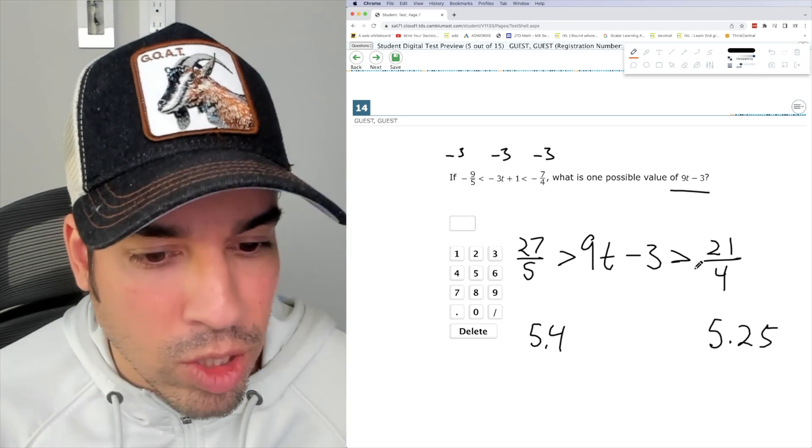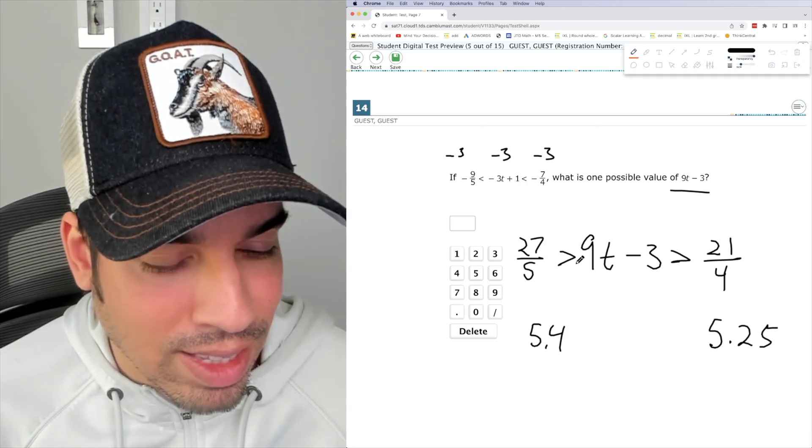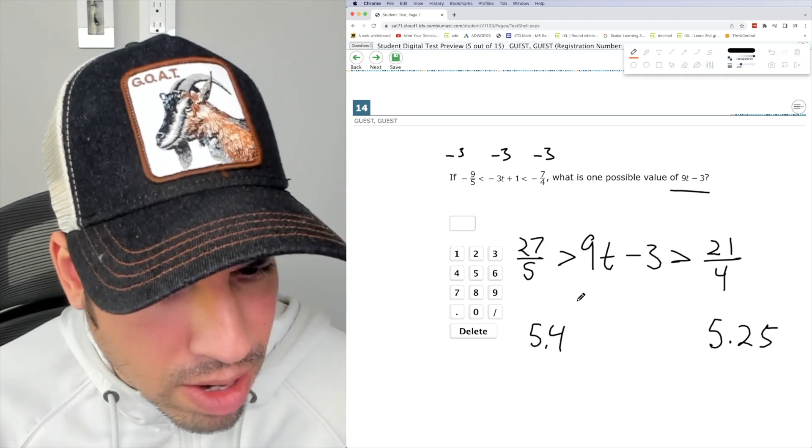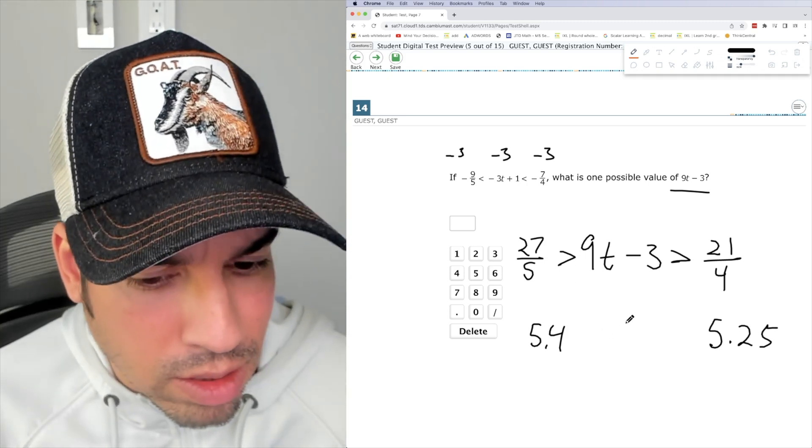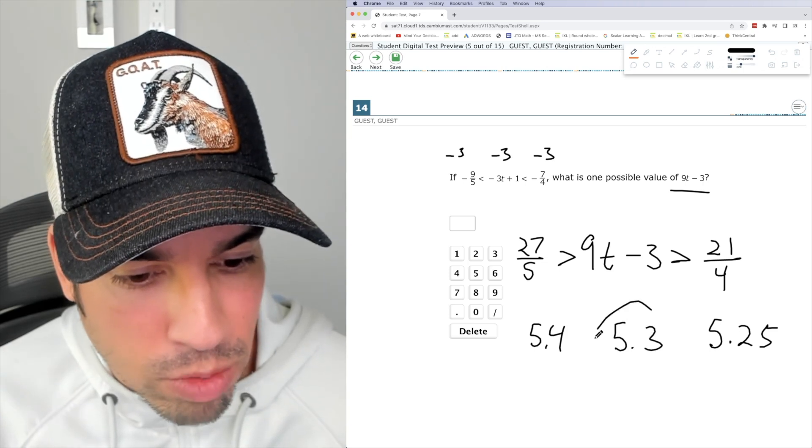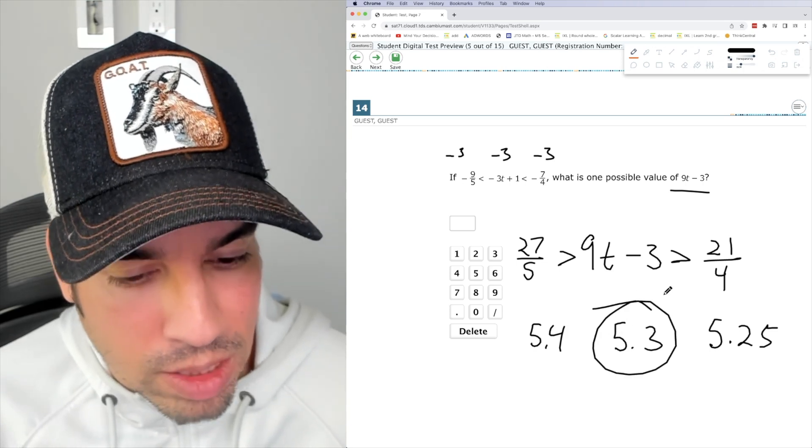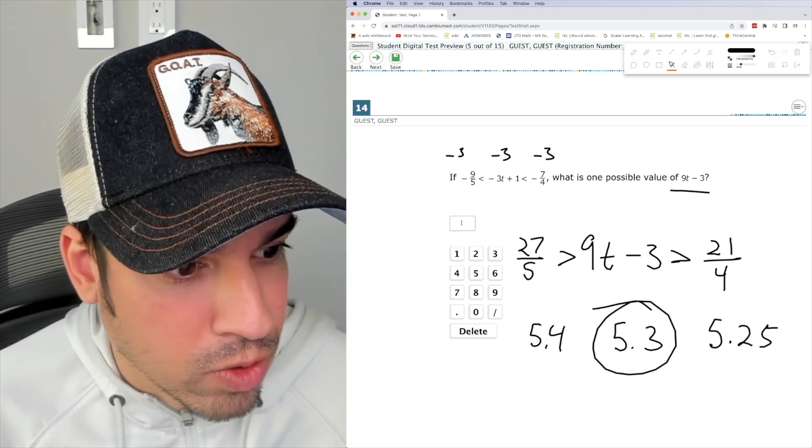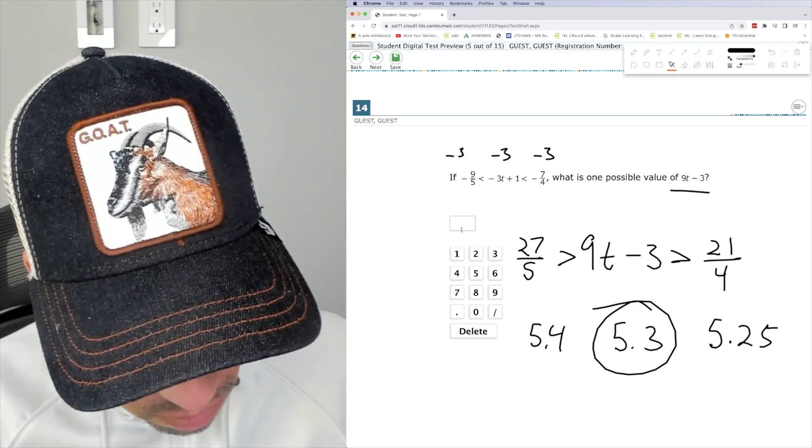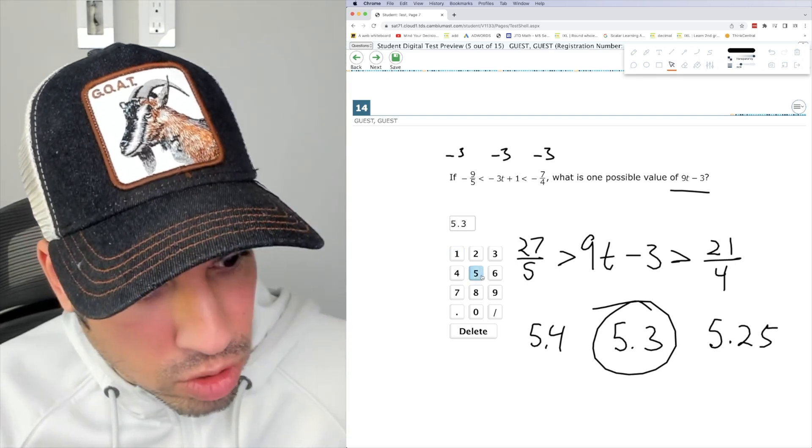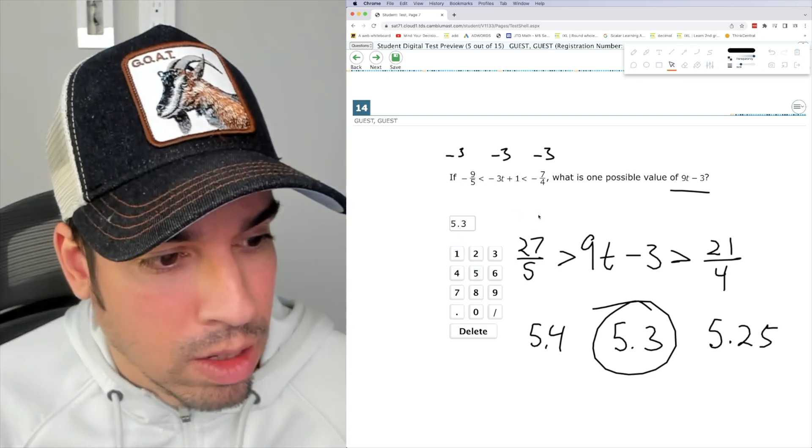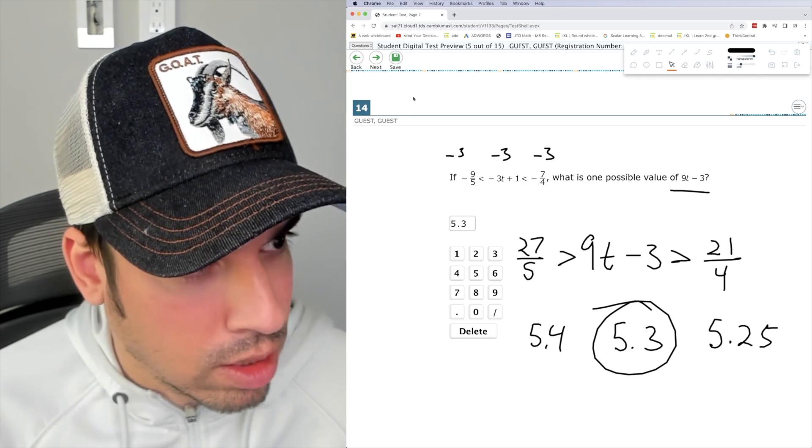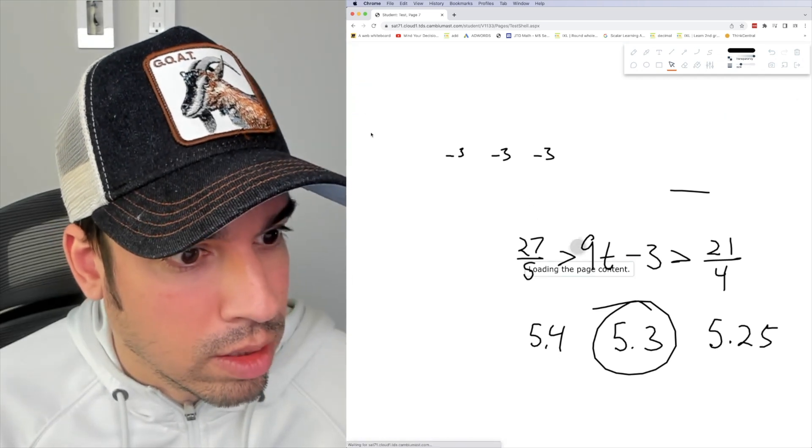So it's got to be greater than 5.25 and less than 5.4. So I guess I can say 5.3. That should be acceptable. I'm assuming it accepts anything in between that range. So let's go 5.3. And see, you can type it on the keypad, or I just typed it in just like that on the keyboard. Okay, next.